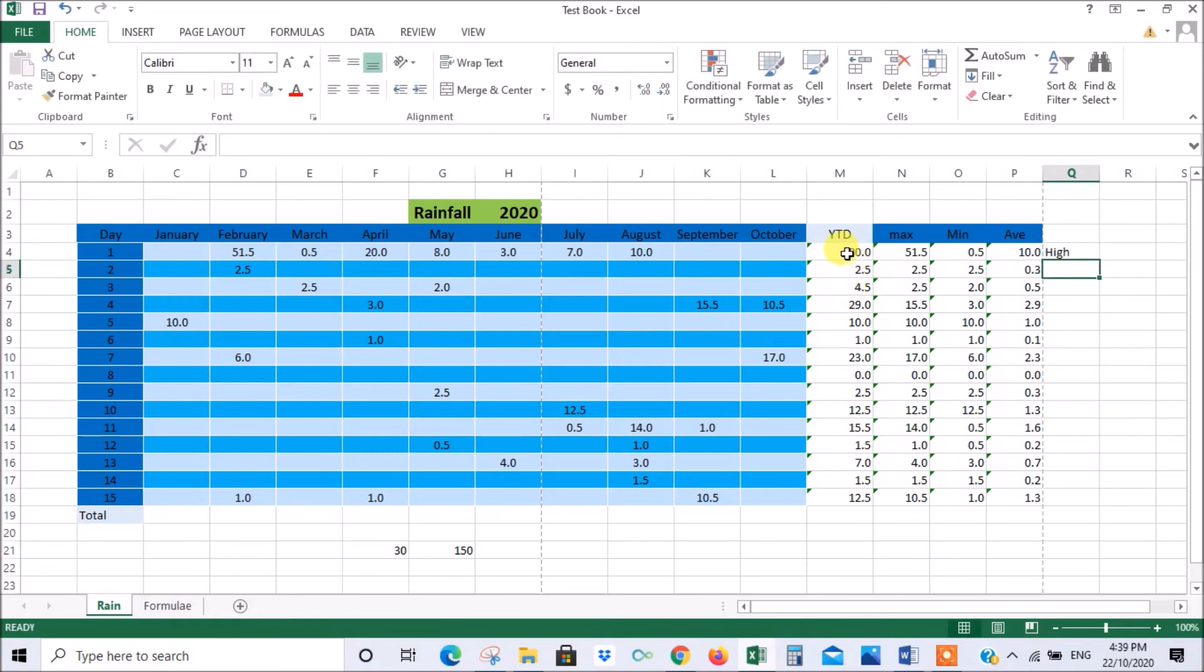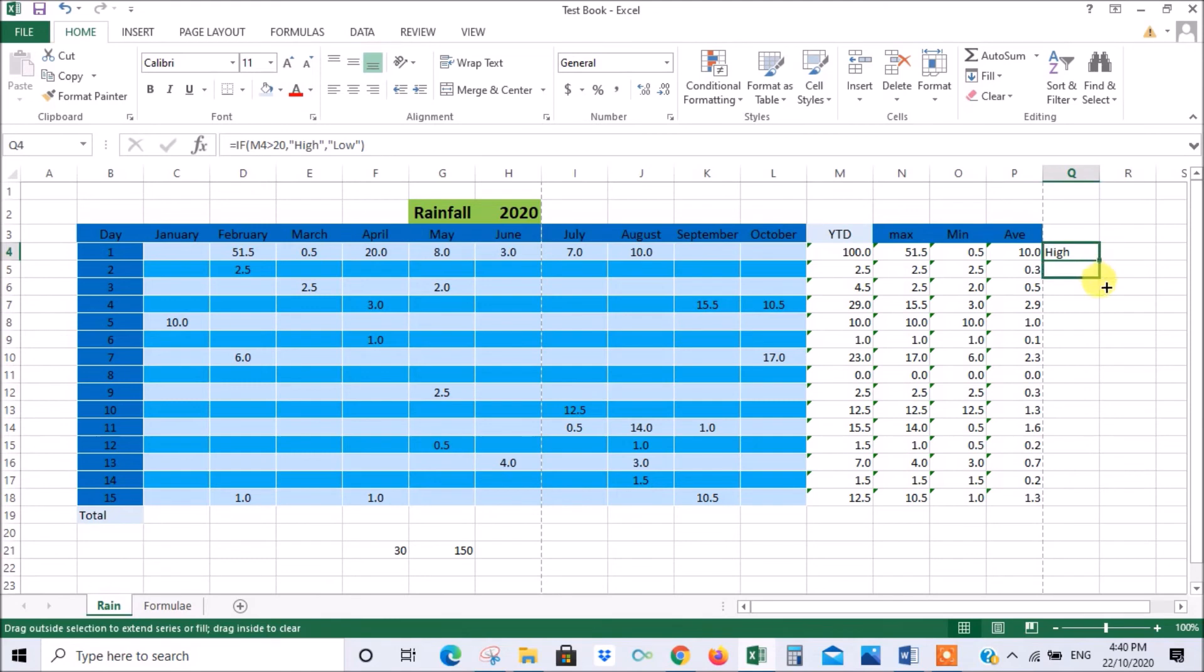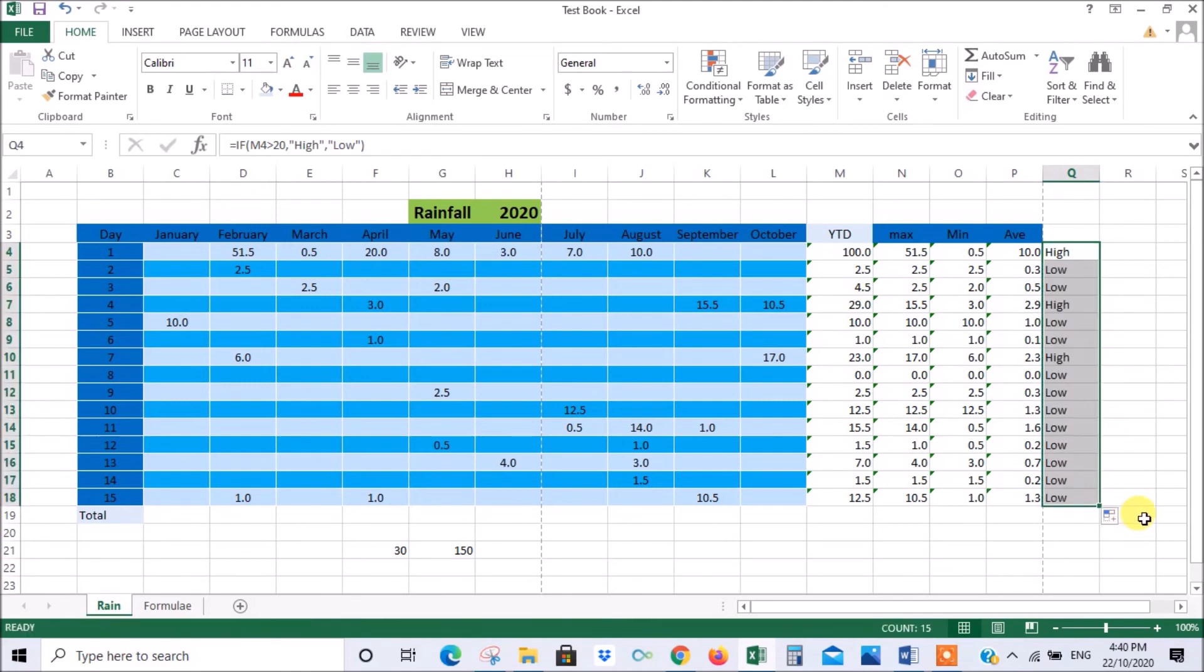Then close your brackets and enter. So now this was a hundred so that's obviously more than twenty so it's high. But now if we do this, get our little black cross again and extrapolate all these functions down to the bottom, it's going to tell us which are high months or which are high days and which are low days of rainfall.